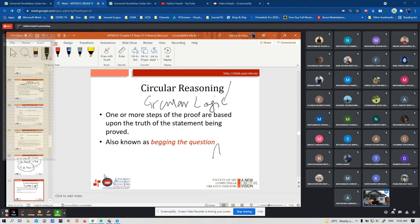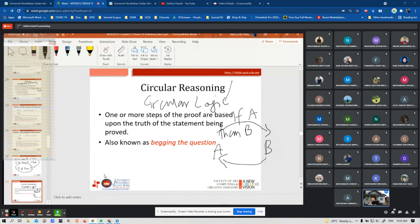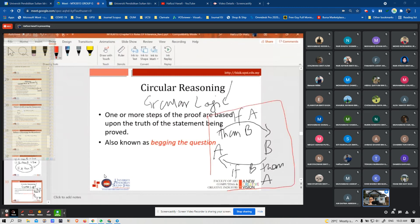We can represent circular reasoning as: if A then B, and if B then A. This form is named circular because it looks like a circle — it goes round and back to the start.